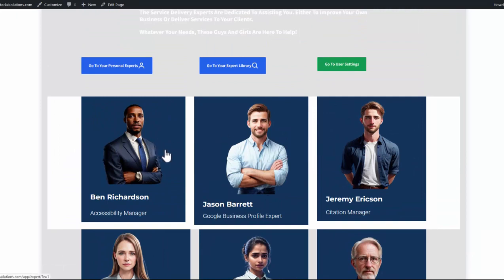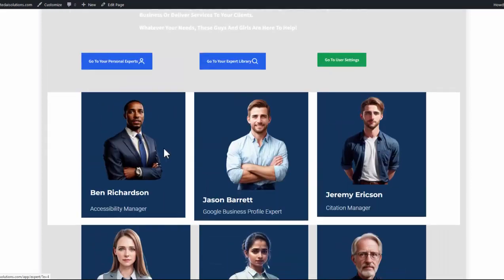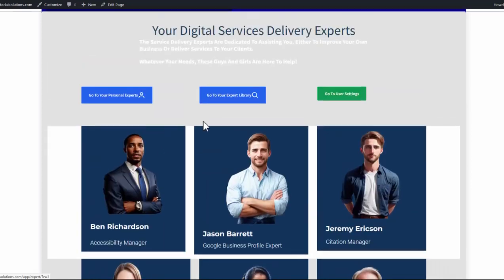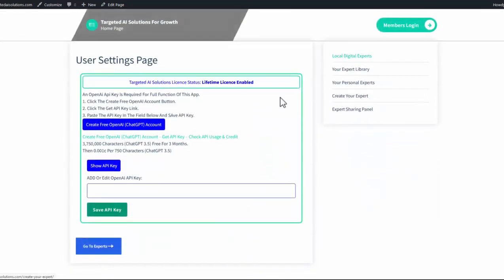Now to get the full functionality of these, you will need to set up an API key. To do this, we're going to go to User Settings from the green key. That'll open up the User Settings page.